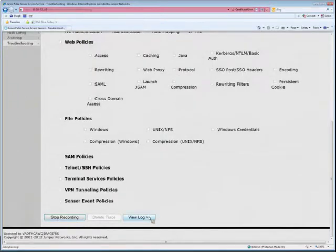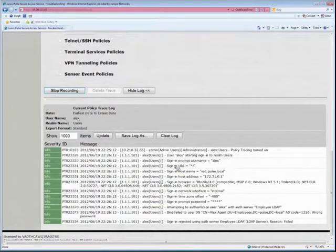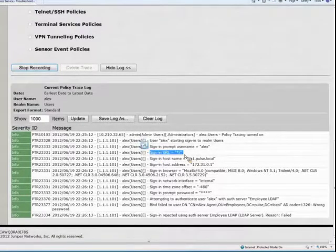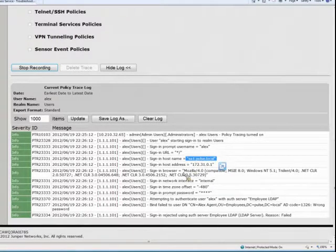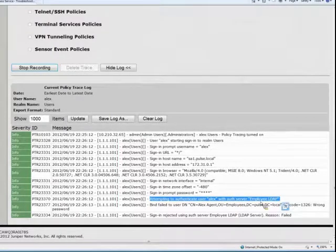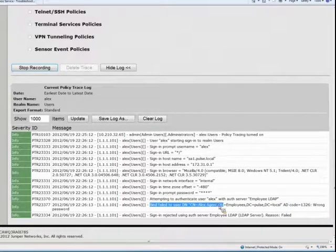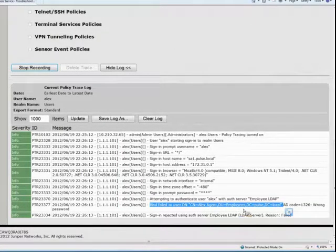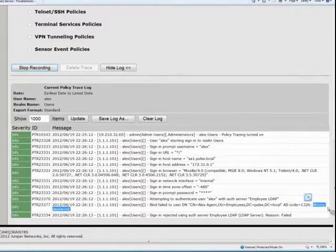We click View Log. Here you have the signed-in URL — the hostname of the secure access service, the IP address, and the browser type that was used. Then we see we attempted to authenticate Alex against our LDAP server. The response came back: the account exists in our LDAP server, Alex Agent is part of the employees group in our pulse.local domain, but the password that came back — wrong password. So that's pretty straightforward.